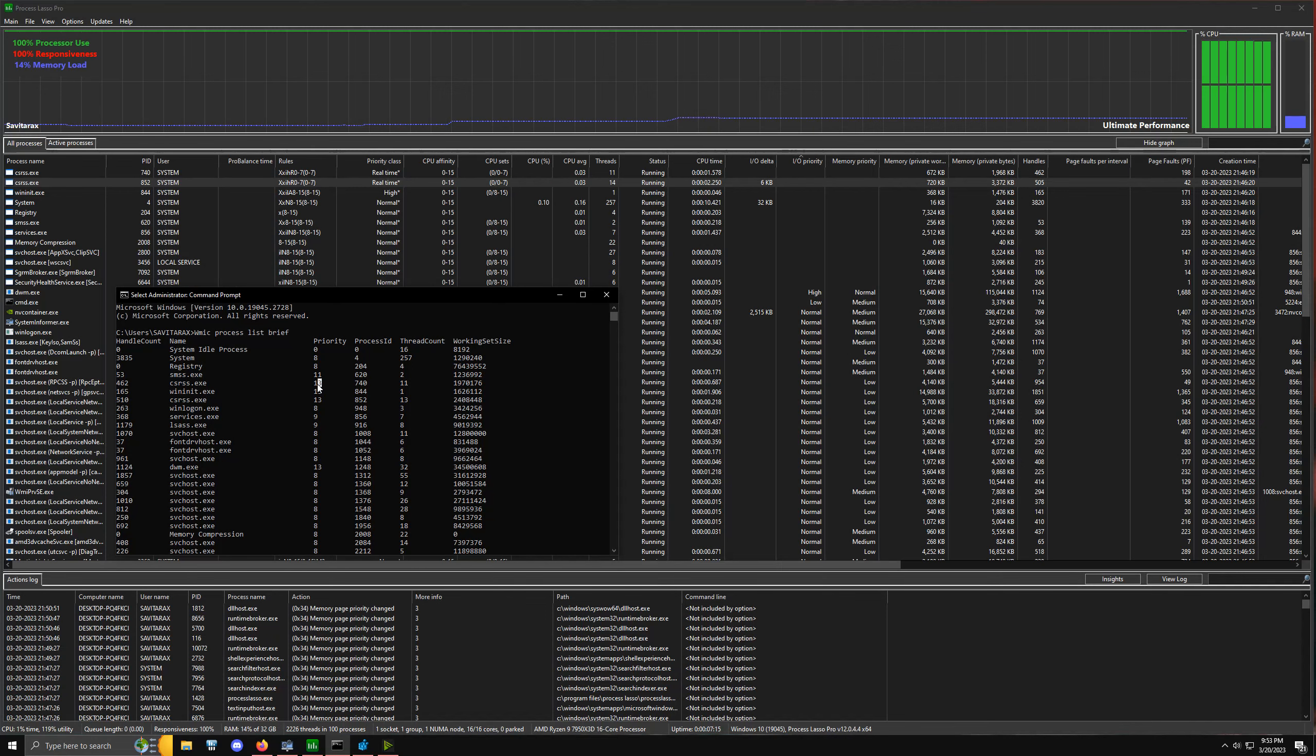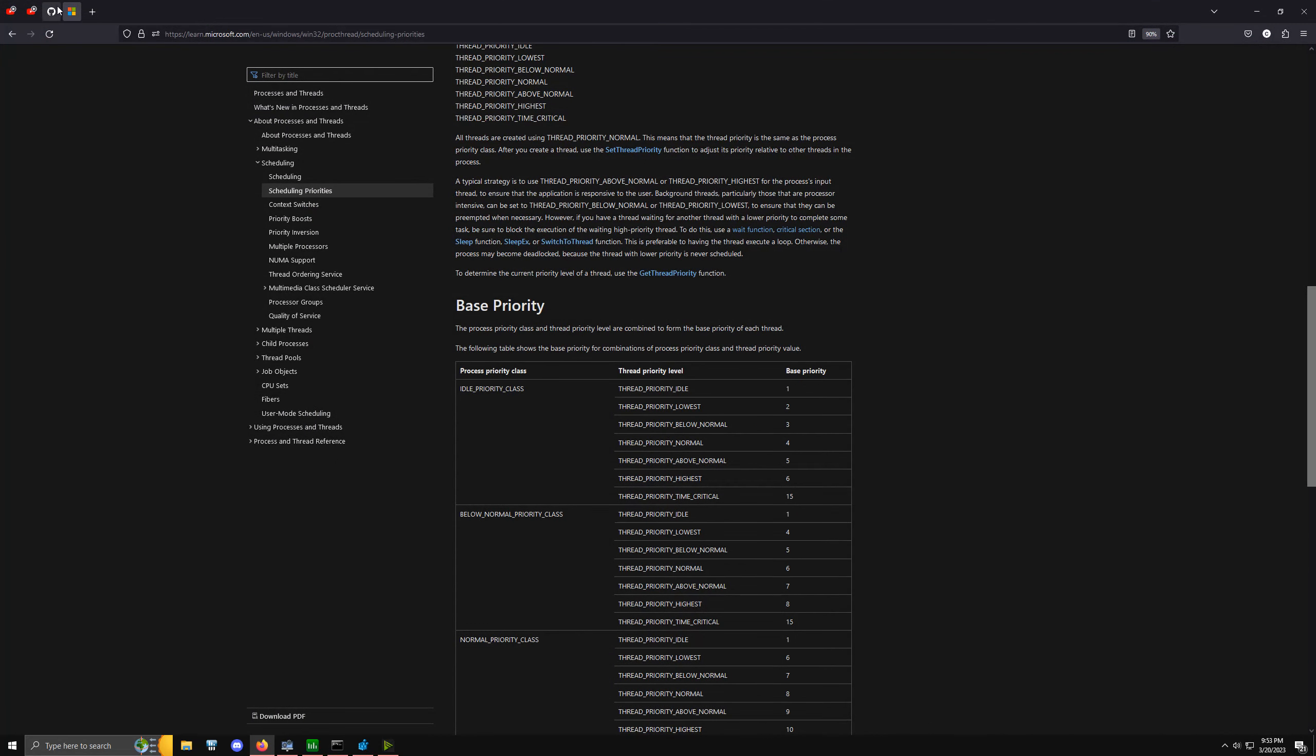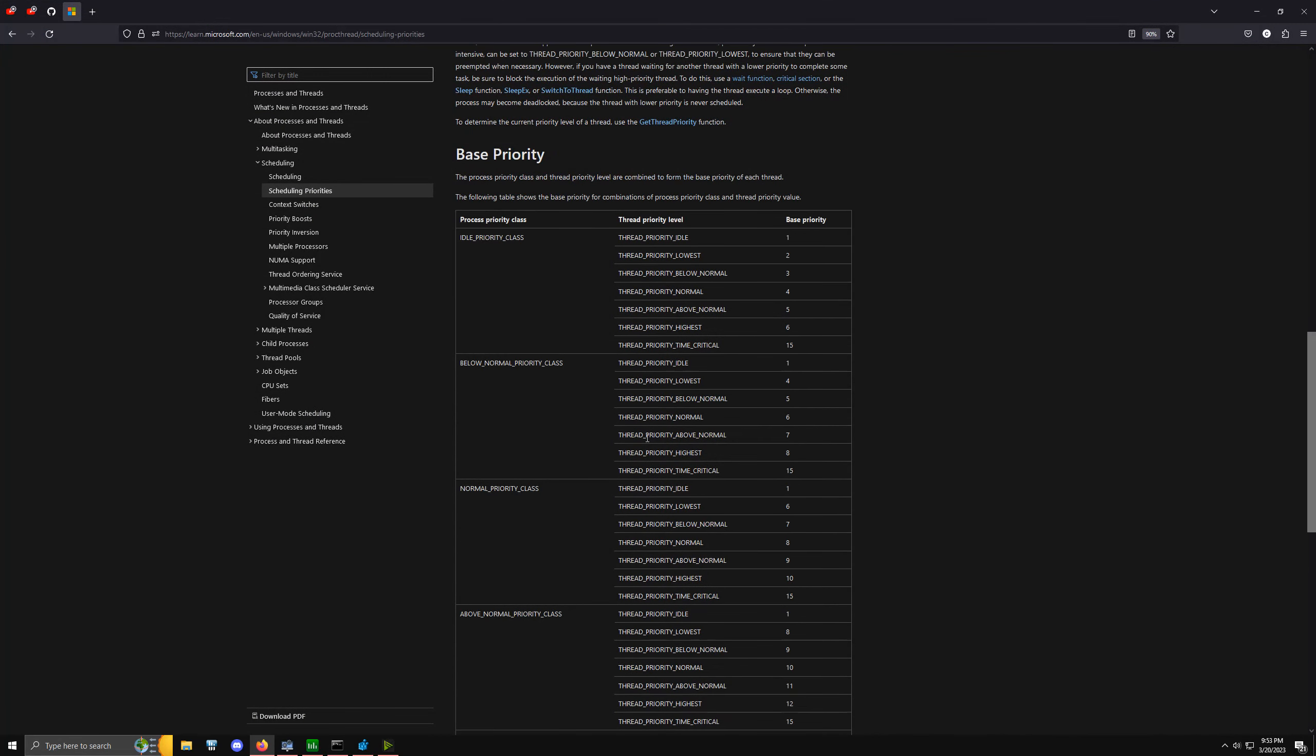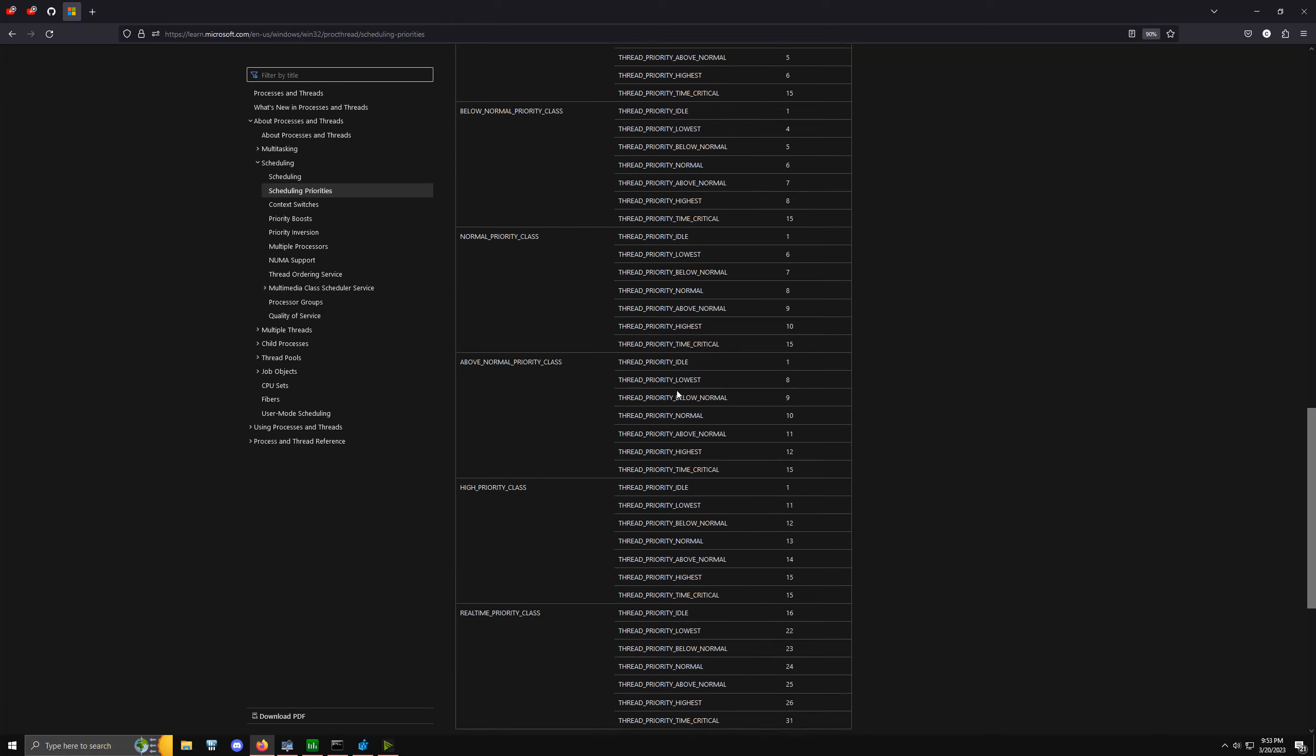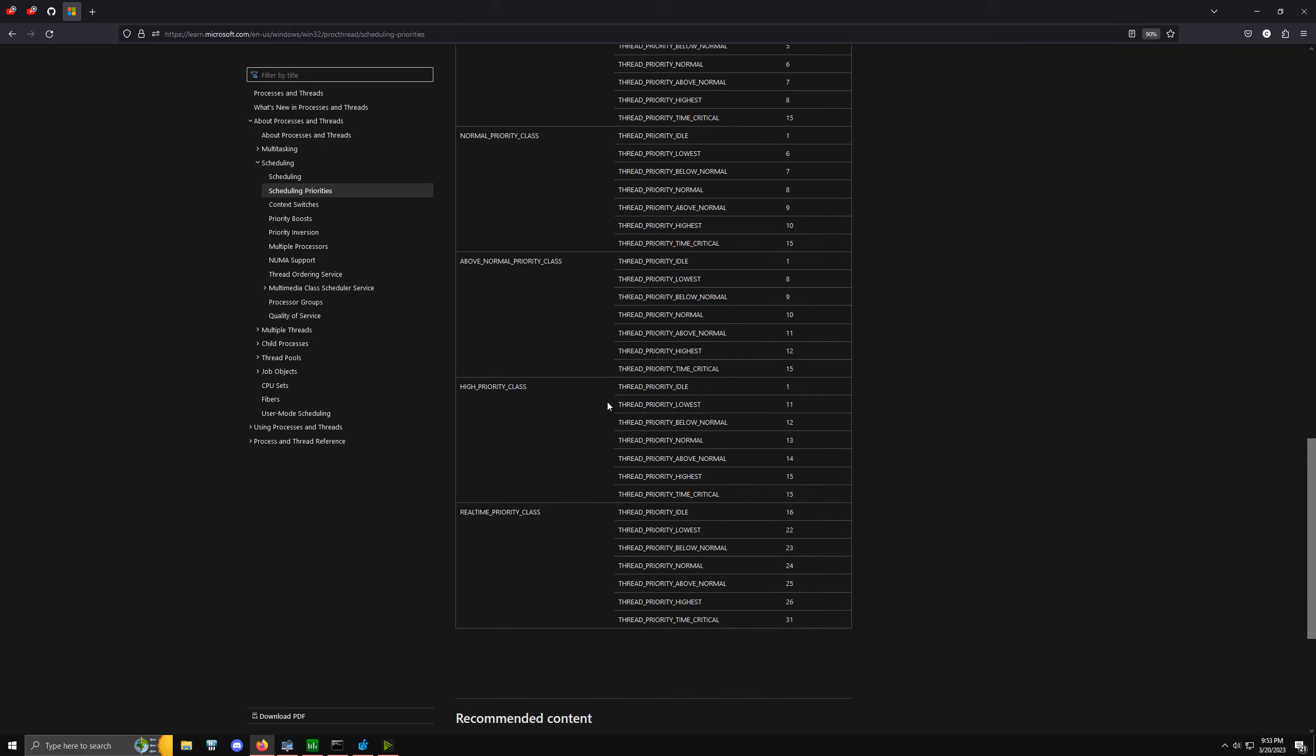We can see a priority level of 13. If we pull up the Microsoft documentation on base priorities, we'll notice that base priority 13 is only found in high priority class with normal thread priority, but real-time priority has no value below 16 even if it's on idle state. So they pointed out this is a way to actually verify that services are being changed.